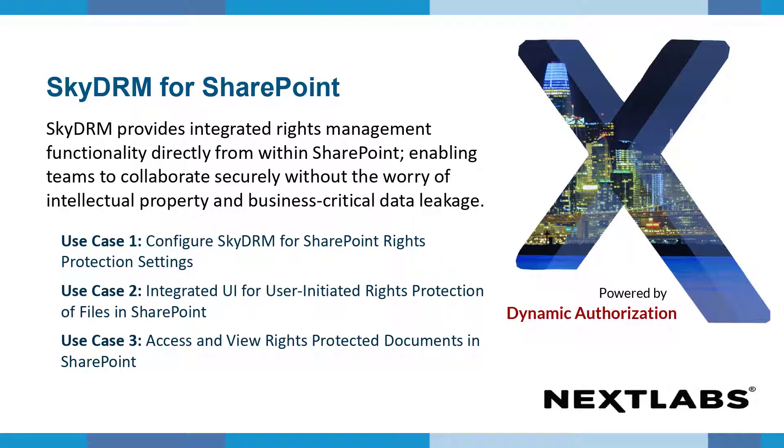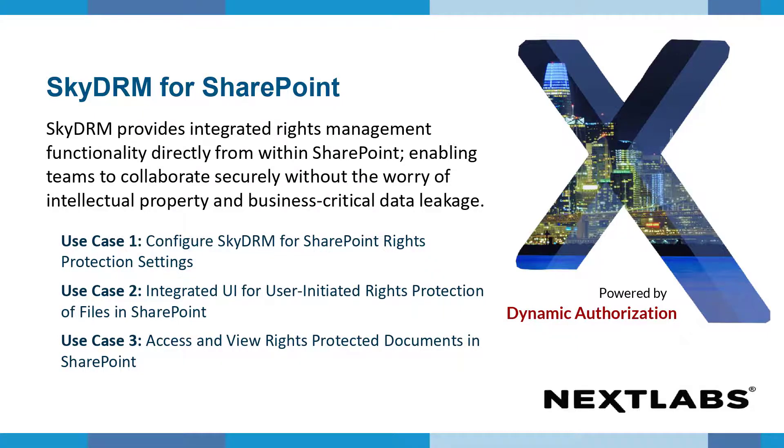In this demo, we will show you three functionalities of SkyDRM for SharePoint. The first use case will discuss how to configure SkyDRM for SharePoint rights protection settings. The following use case will review integrated UI for user-initiated rights protection of files in SharePoint. In our final use case, we will show how users can access and view rights-protected documents in SharePoint.